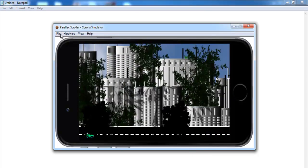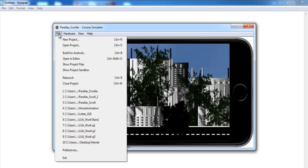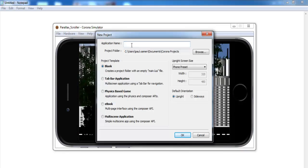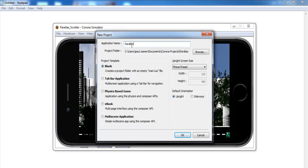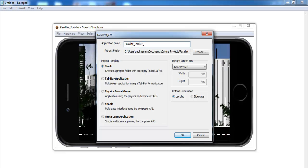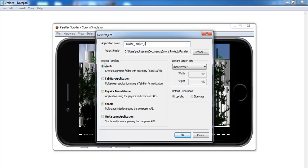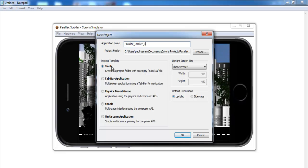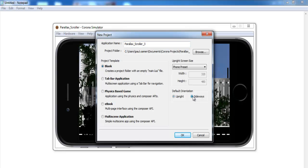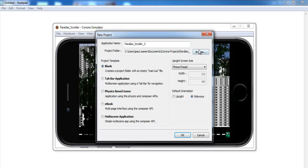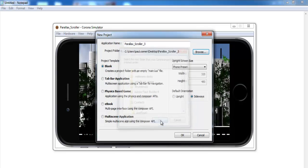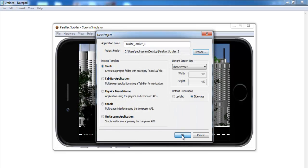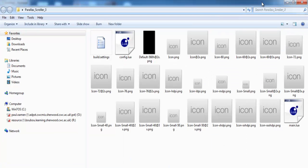Let's start a new project. I'll go to File, New Project, and call it Parallax Scroller 3. Make sure you select the blank template and select sideways. I'll navigate to where I intend to save my work — I'll be saving that on my desktop — and then click OK. You can see Corona generates the following files.